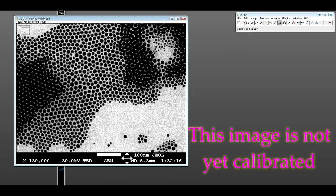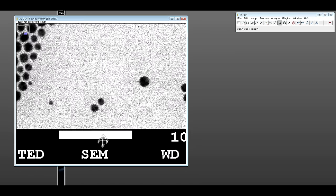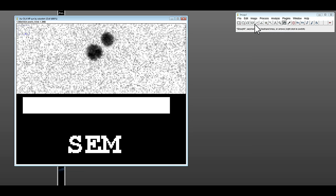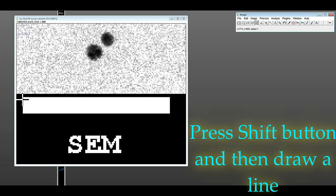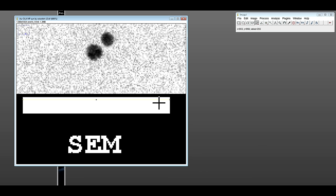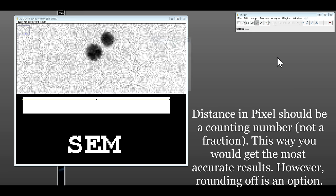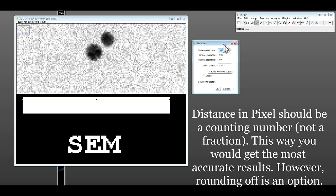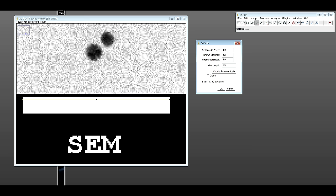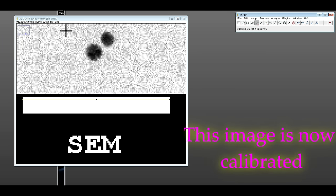Let's zoom into the scale bar. So this is 100 nanometer. Shift, that's about right. Analyze, set scale 139 and we know it's 100 nanometer. OK. So you can notice here the scale has been changed.